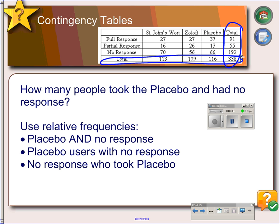Within the table, we have sections called cells. Each of these boxes is called a cell, and we can answer questions by looking at the cells. For example, how many people took the placebo and had no effect? Looking at placebo and no effect, that would be 66 people.